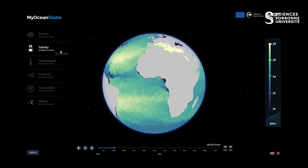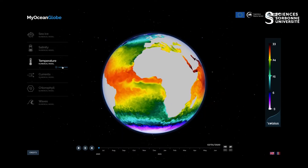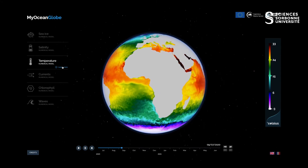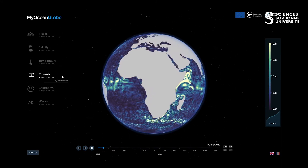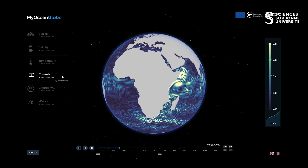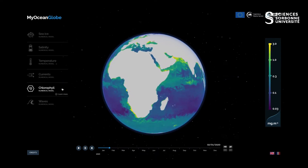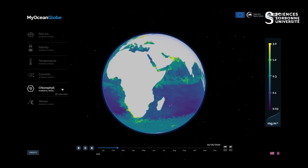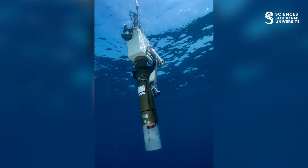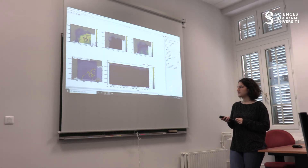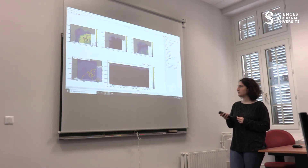In this teaching unit, data from international databases is used to contextualize your field observations. For example, information from the Copernicus Marine Environment Monitoring Service is correlated with data collected in situ by profiling floats. It is also used to describe the large-scale dynamics of the current and the front studied during the oceanographic cruise.